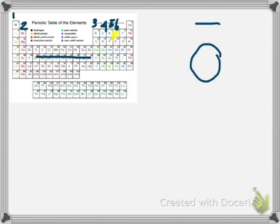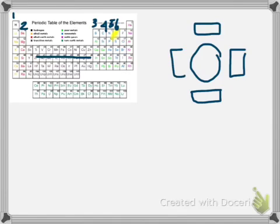Write the atomic symbol and pretend there are boxes. For oxygen, there's 1, 2, 3, 4. Now that each box has 1 dot, we can start pairing them up. So there's 5 and 6.